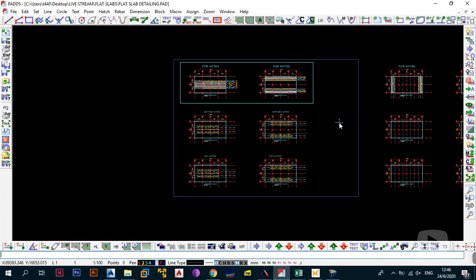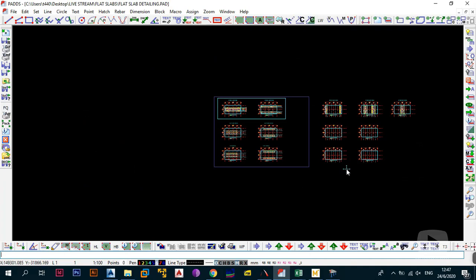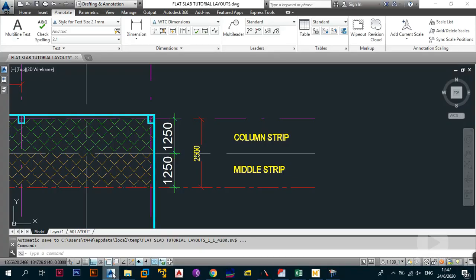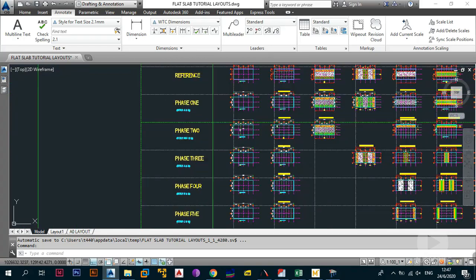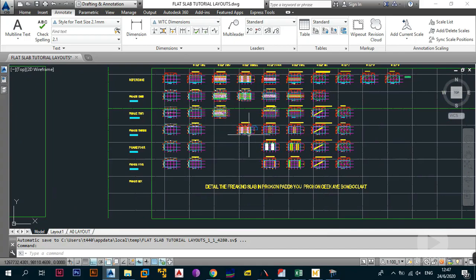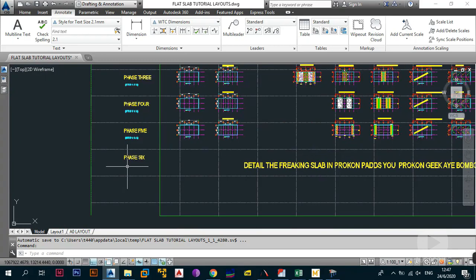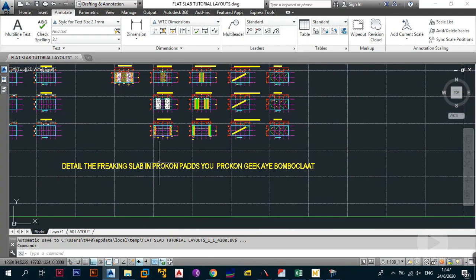We now know how to reinforce the slab in the LY direction. The next step is to look at the LX direction in the next video, covering Phases 3, 4, and 5. Then finally in Phase 6 we detail the entire slab, so you can say you've properly designed and detailed the slab. Thank you for tuning in — if this is your first time, please subscribe, leave a like and a comment, and I'll see you in the next video.